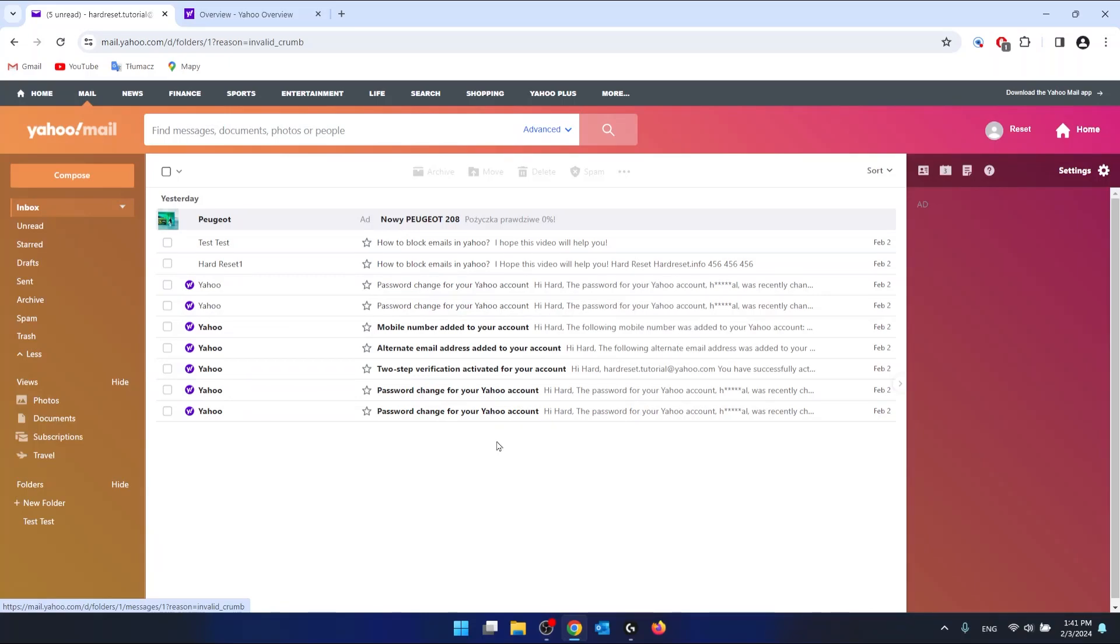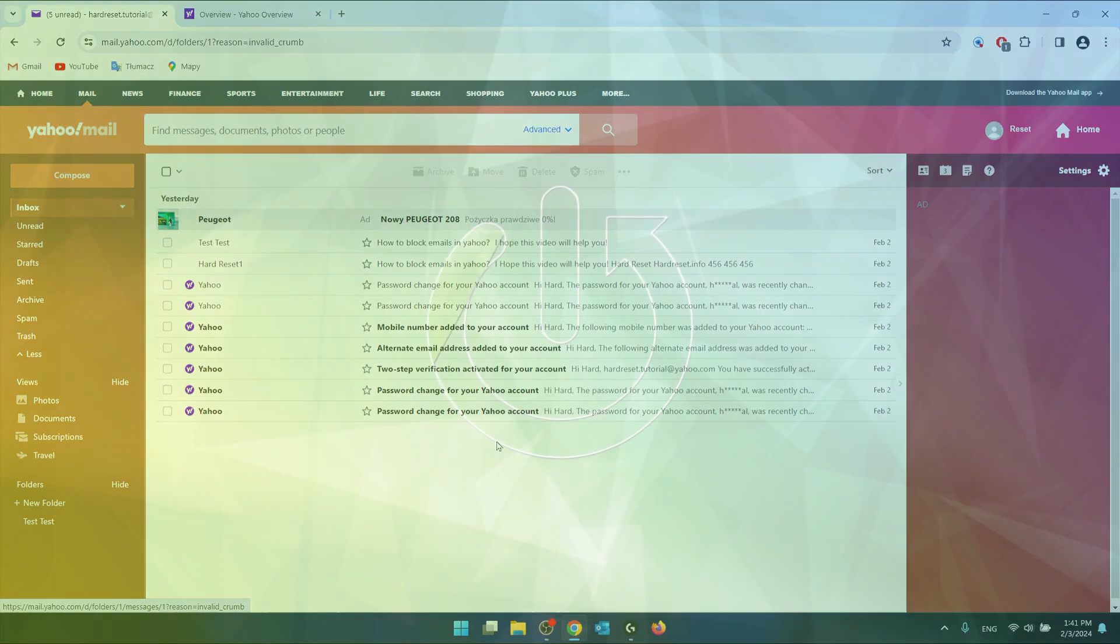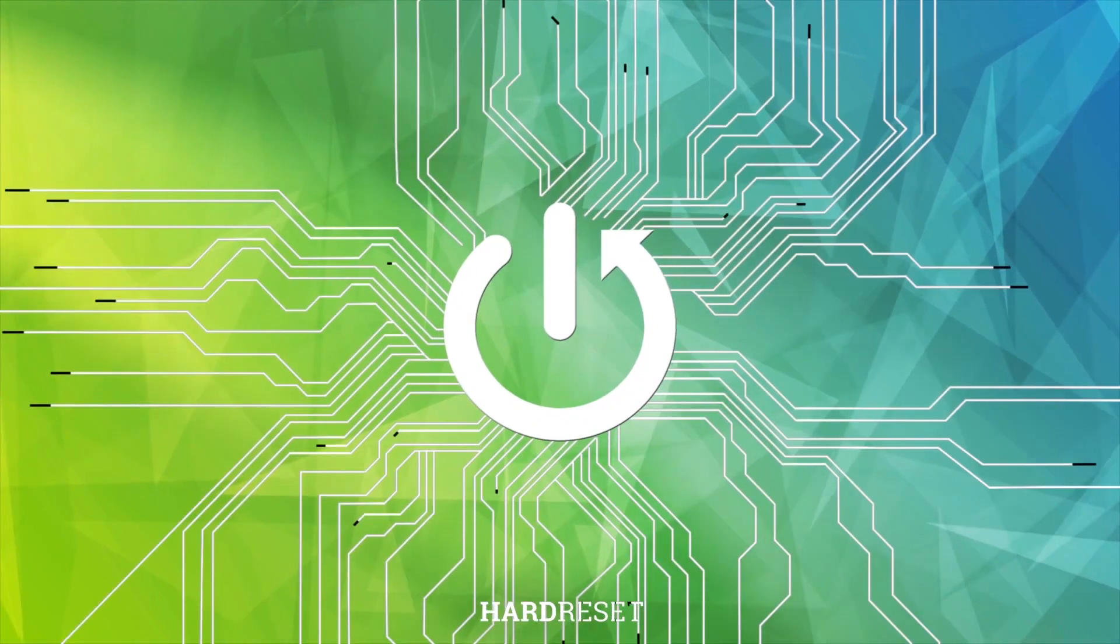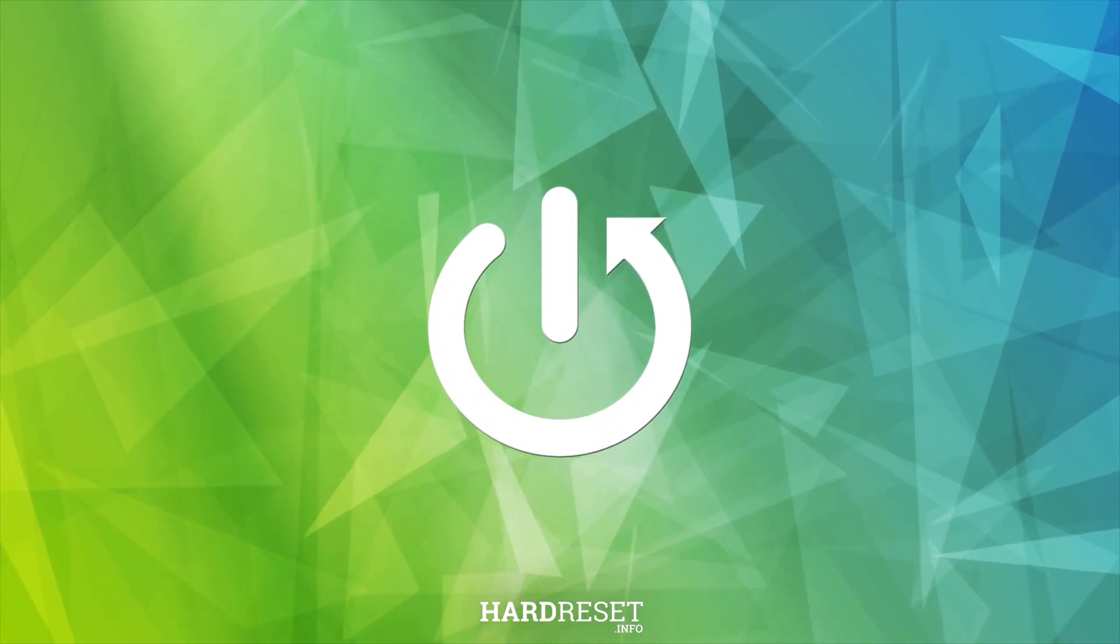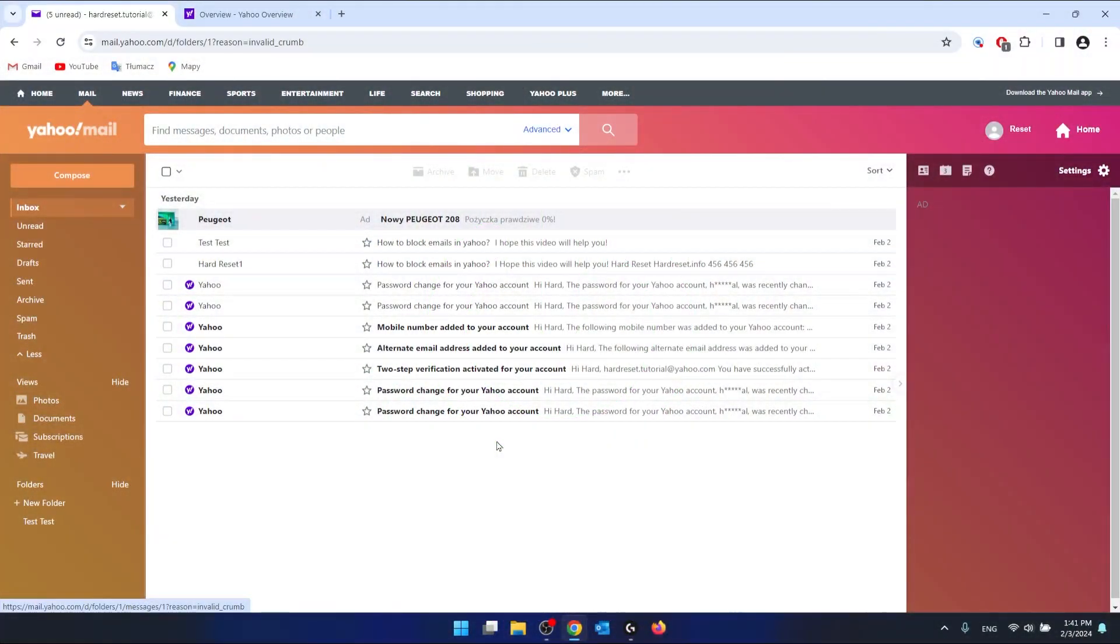Hello, in this video, I'm going to show you how to create folders in Yahoo Mail. First of all, you need to log into your Yahoo Mail account and go to the Yahoo Mail. As you can see, I'm already here.